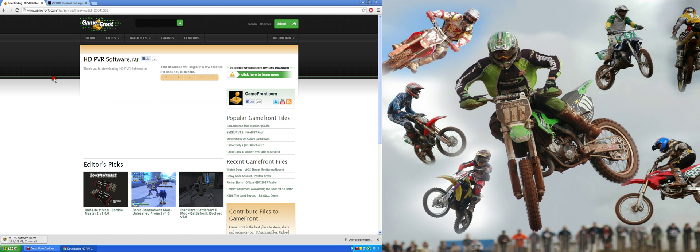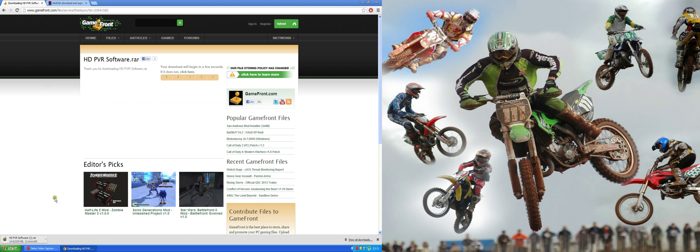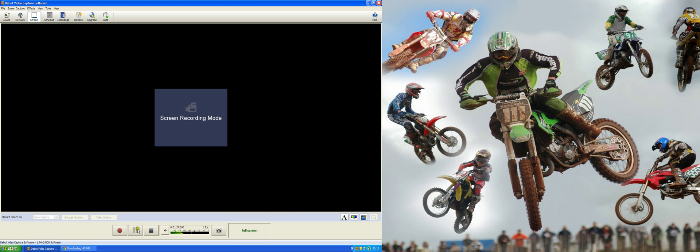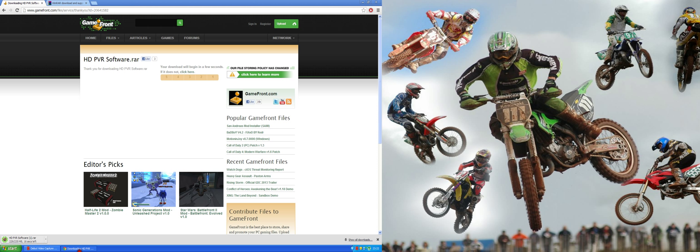While that is downloading I will just pause the video and start it again near the end. Ok, so now we are back and there is only 14 seconds left to download.